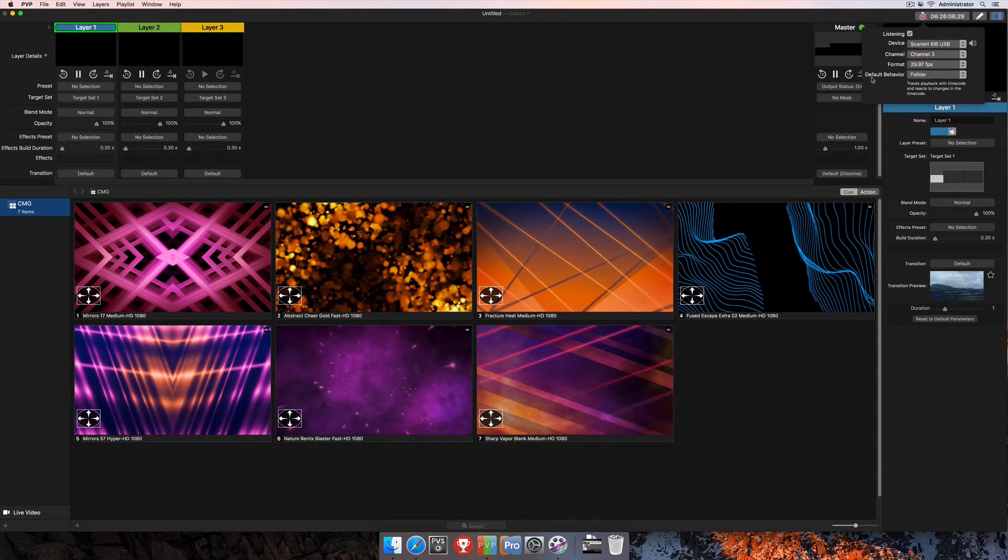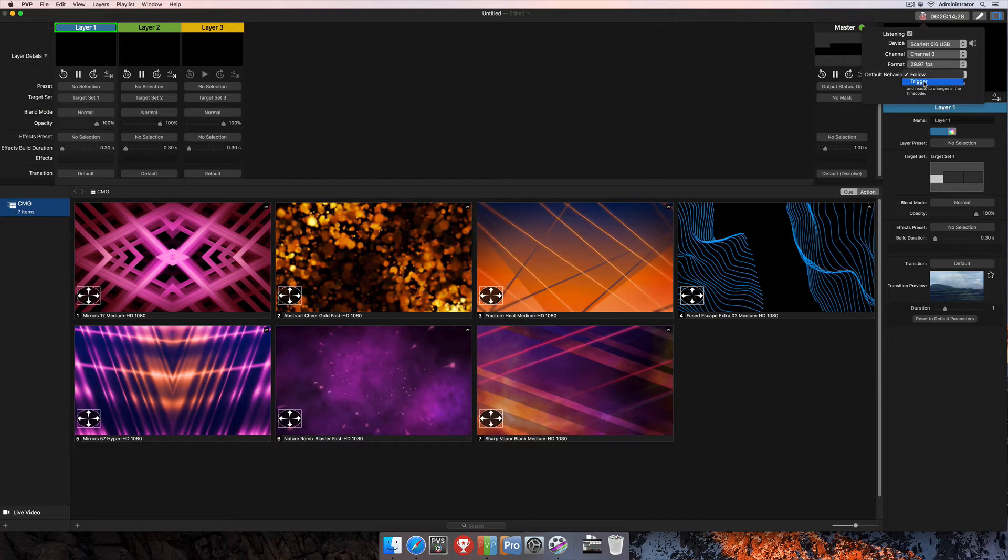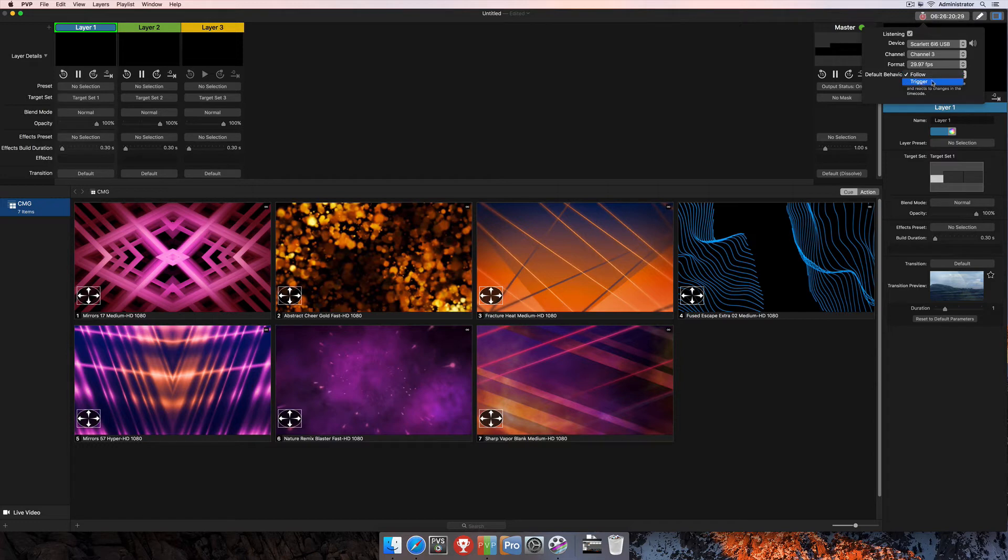And finally, the last option here, default behavior, as I mentioned previously, there's two options. There's follow and trigger, and I've done separate tutorials for both of these. So in this one, we're going to look at follow, and then if you wanted to see more about trigger, you can find that tutorial as well.